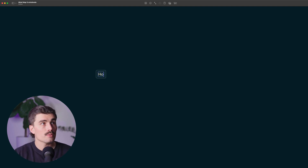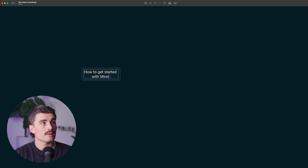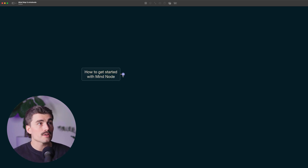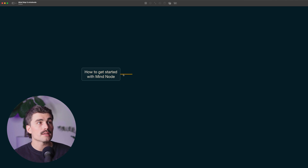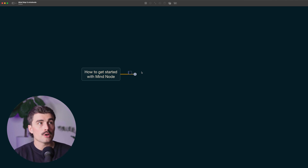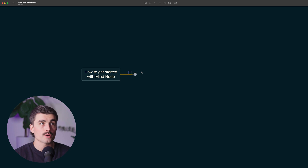So right here, maybe you'd put something like 'How to get started with MindNode.' Then I can either press tab, or if I hover over this, we'll see this little plus sign. By pressing that plus sign, I create a branch. Maybe we want to have five different sections of this video.